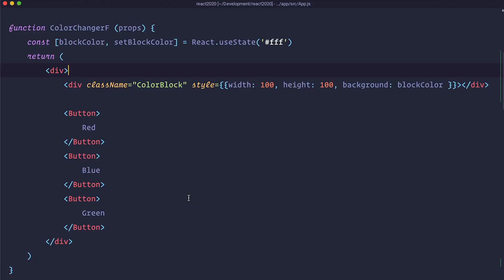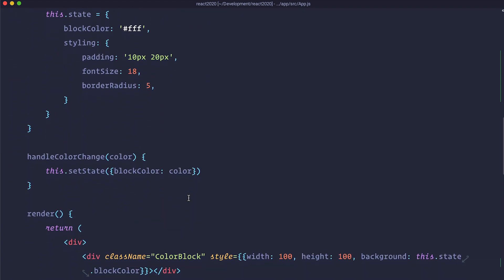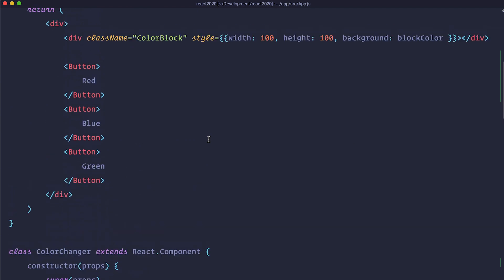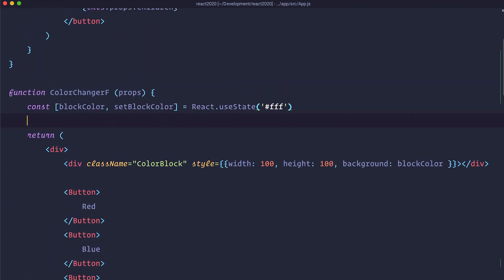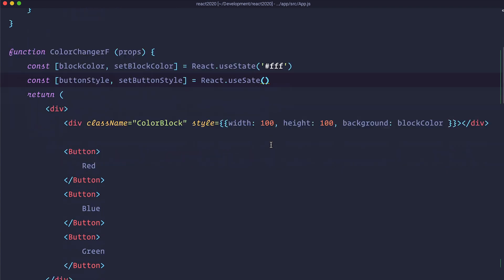So now let's define the style for our buttons. As you can see in our class components we have this button style which is also coming from our state. So this state styling. So we are just going to create another useState hook. And in here we are just going to copy that styling.